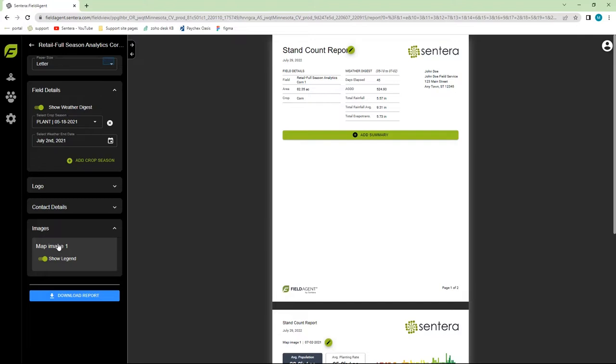On the left-hand side of the screen, we can see a few options for customizing our report. First, we can change our paper size. If you're in a country that uses A4, you can select it. The default size is letter.